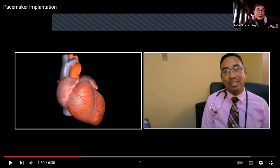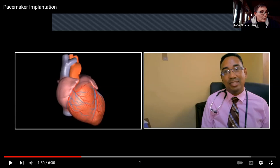Once pacemakers are in, patients get regular checkups on them, but they usually work quite well. If you don't want to watch a short surgery snippet — it'll be just a few minutes — you can opt out.